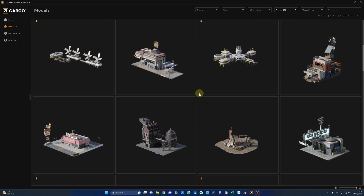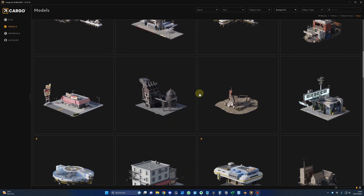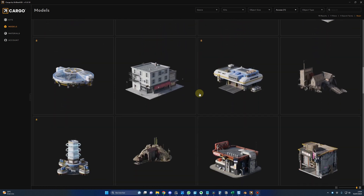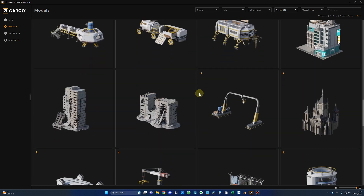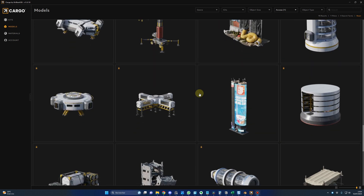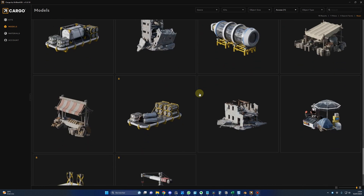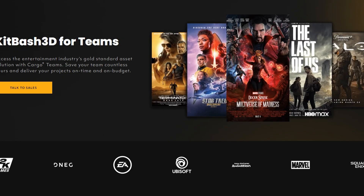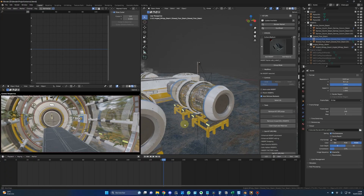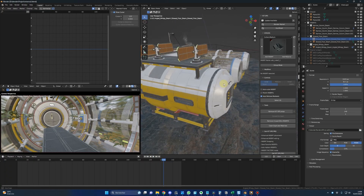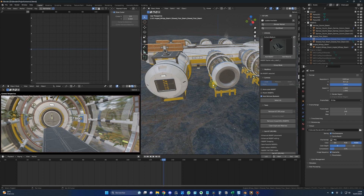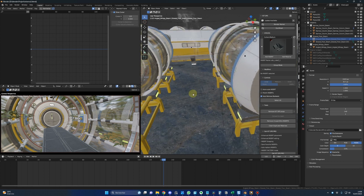Hello guys, today I'm going to show you how you can get those professional assets for free to use in your projects, like I did in this introduction animation. And just to give you some examples, those assets are used in movies like Doctor Strange, Last of Us, Terminator, Star Trek, etc. And in my next video, I will also do a full tutorial on how I created the introduction scene. So let's start just after this quick shout out.